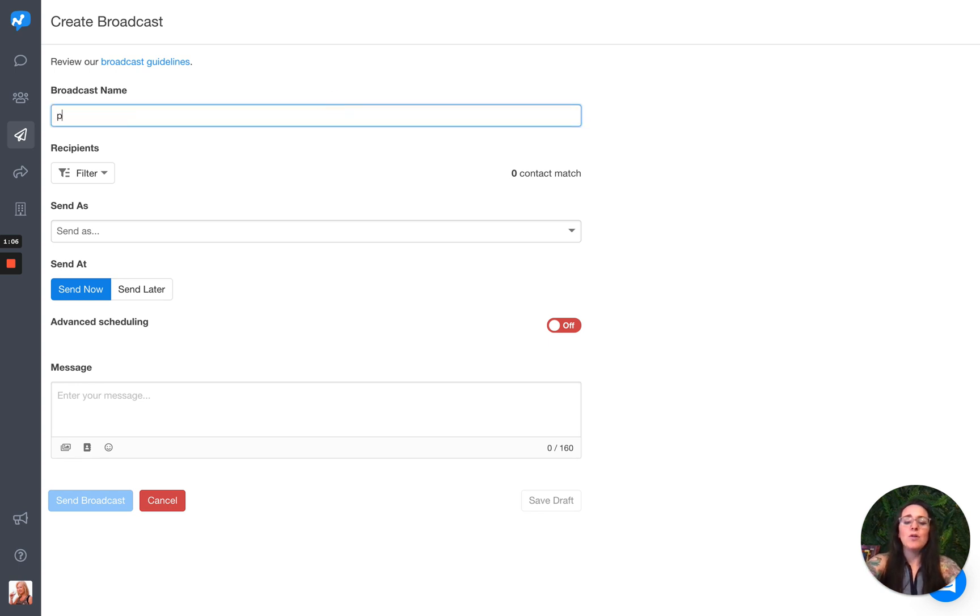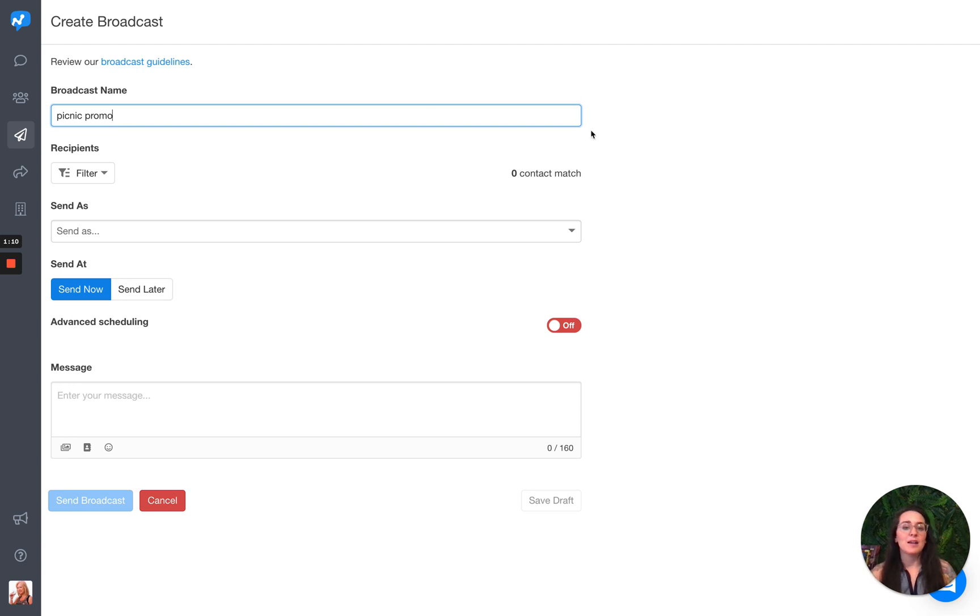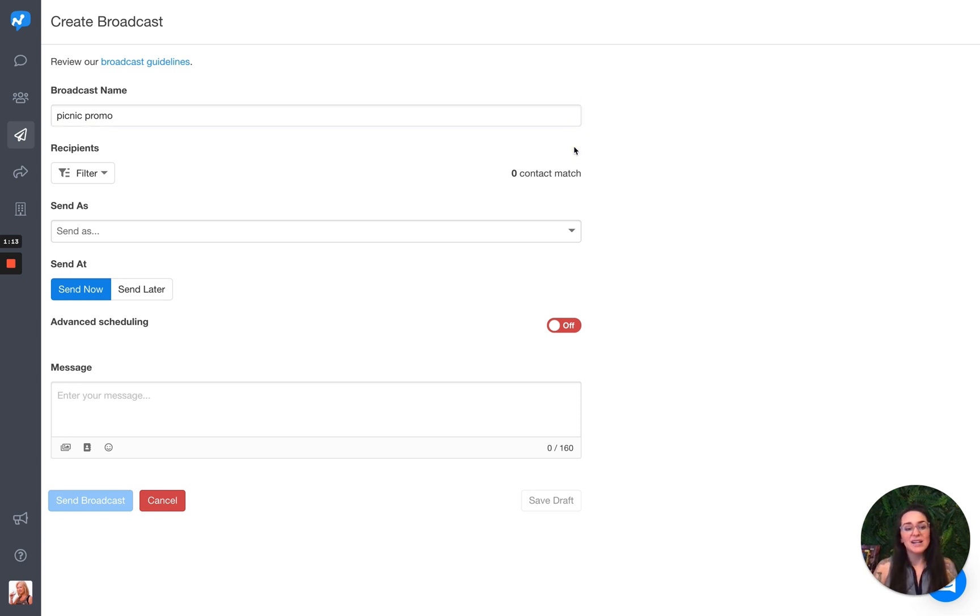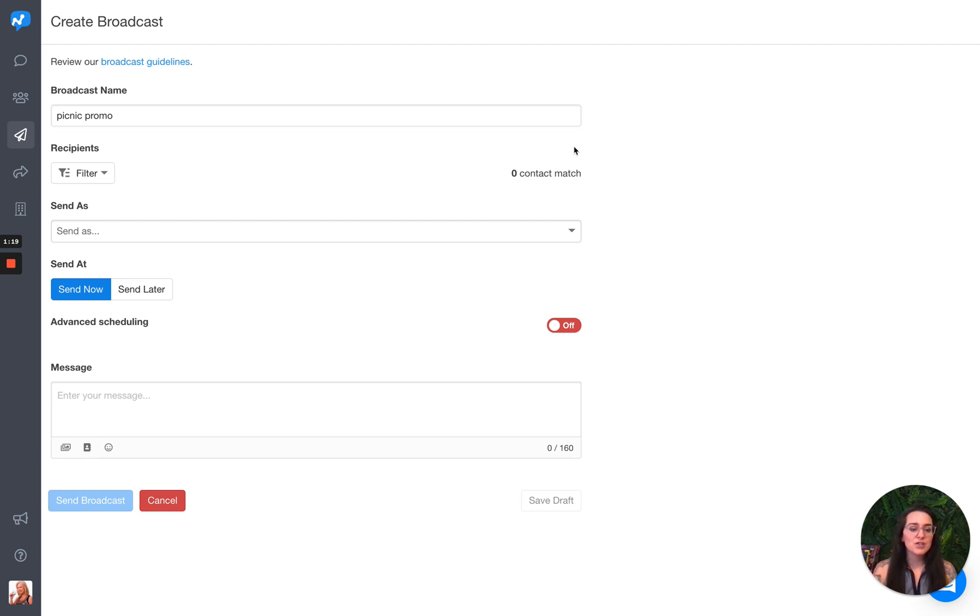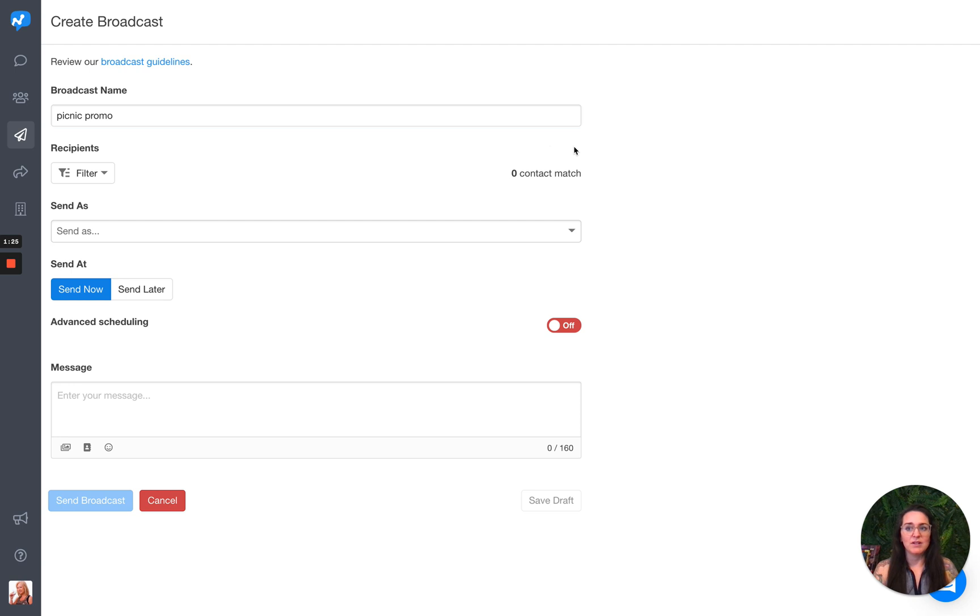So if you remember how we previously had the broadcast feature set up, you could only send to contacts who had a particular tag applied to them. And I know a lot of you have built your workflows around that, and so we haven't taken that away. We've just added additional flexibility around identifying those recipients.